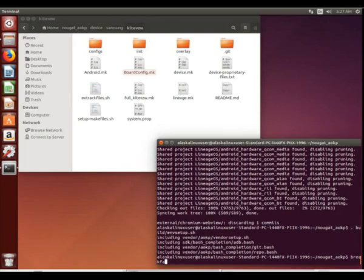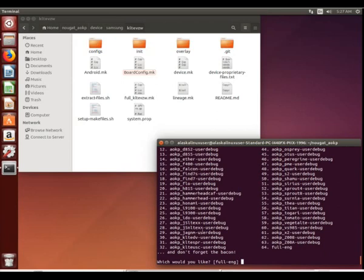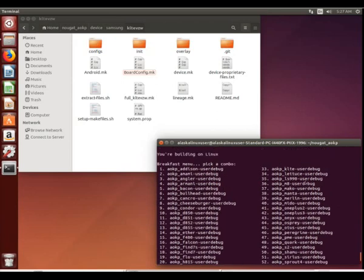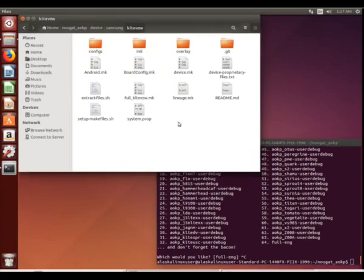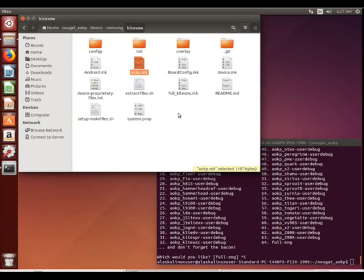So if we set up our build environment shell and we look, obviously our device is not on the list. We looked at last time — if we have a vendor setup file, that would add it to the list. So we know that our device is not on the list, and we need to rename that lineage.make file to AOKP.make so that the AOKP ROM can look for it.